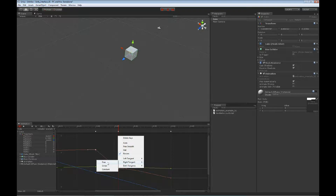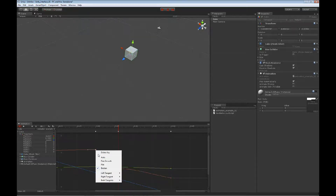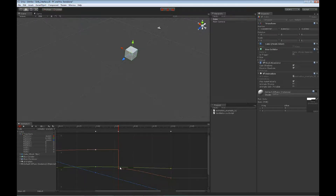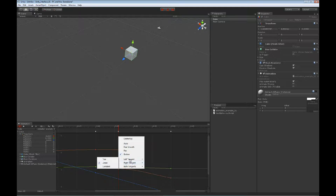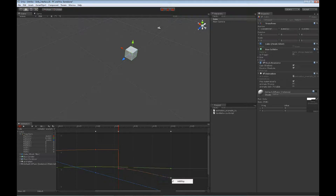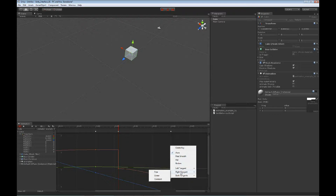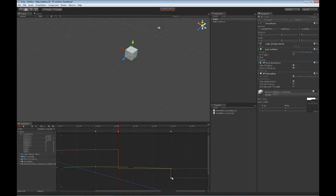We could go in and change the right tangent to constant. A constant is like a step — if you're used to 3ds Max or Maya, we go from this point until it hits the next one and just drops straight down. You can get a step that goes nice and hard on each one. You can also set the left tangent to constant as well, and you can see how we step that up and down.